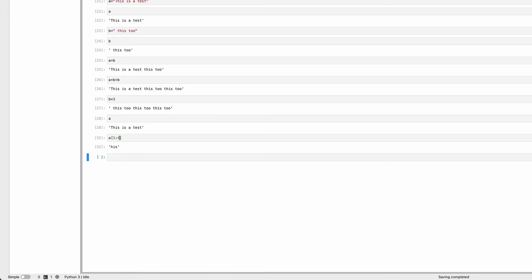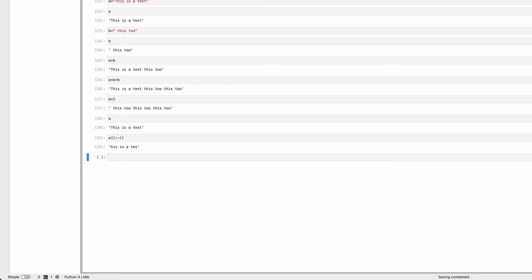This pattern appears throughout Python. There are good reasons for doing it this way. Just remember: the first number is inclusive, the second is exclusive. I can use negative values too. Saying 1 colon minus 1 omits the first and last characters.